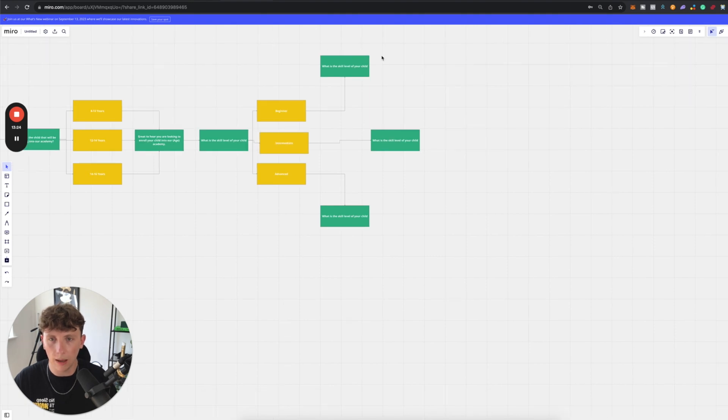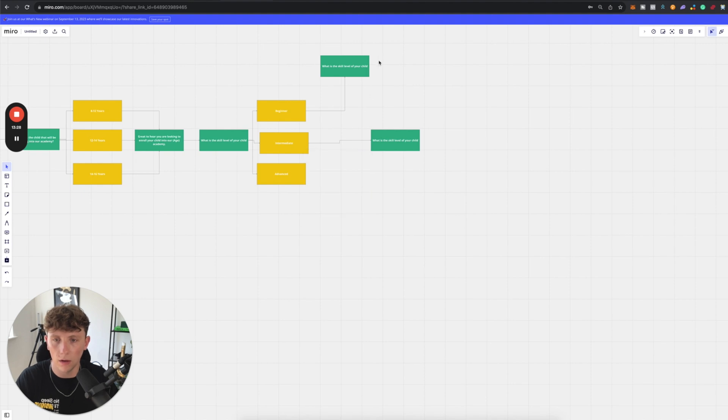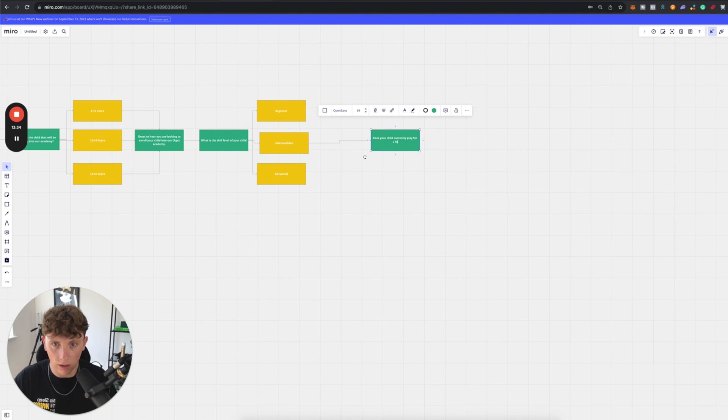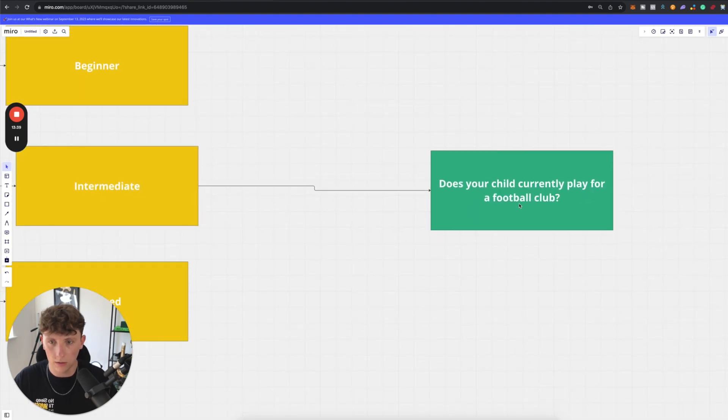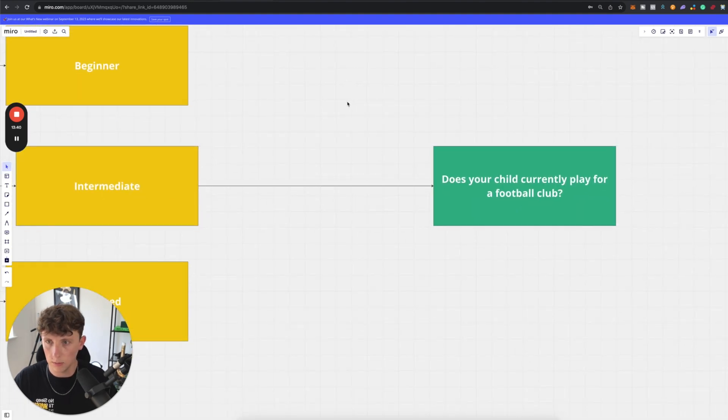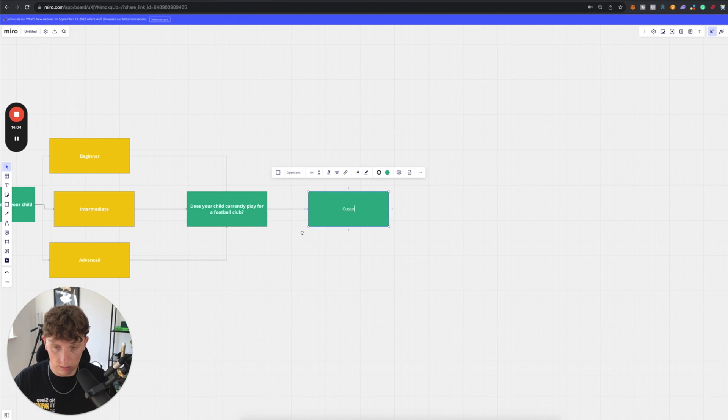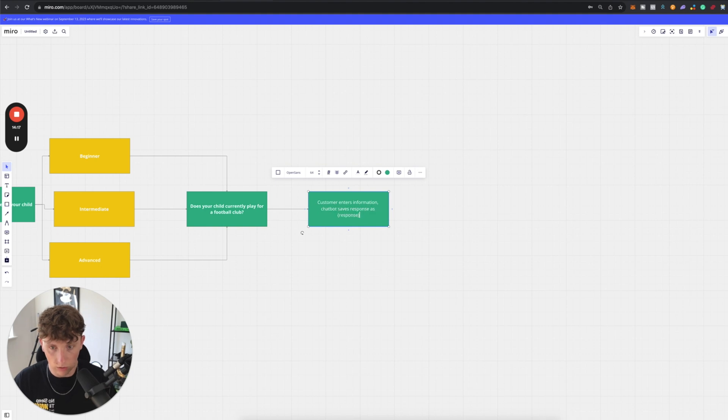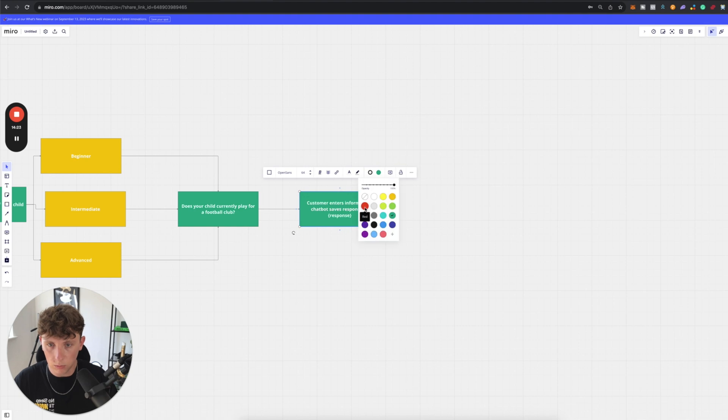Now we could do that, but in this case, I'm not going to build out a super complex bot. So I'm actually just going to keep one here. And I'm going to say, does your child currently play for a football club? I'll zoom in. I know some of you hate it when I'm zoomed out. And then we can say customer enters information chatbot saves response as response. So not only are we building out the text formatting, but we're actually building out logic inside of this bot too. We're going to change that because that is an AI sort of action. And we're going to use red as our display of AI action.